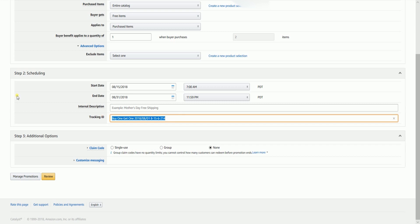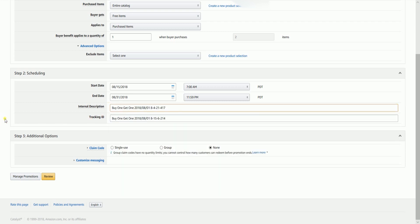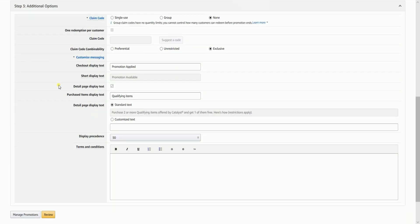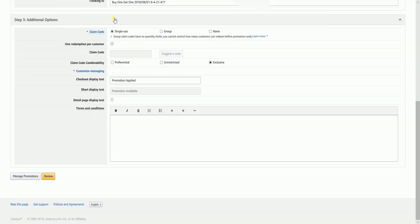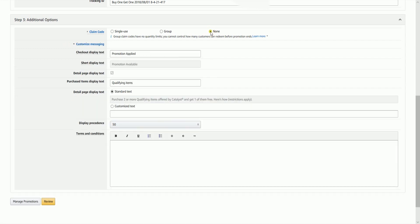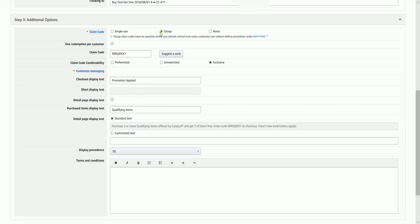Indicate the internal description for this promotion. Name it in a way that you can easily remember this promotion. Indicate the type of claim code. If you want it to be one redemption per customer, you can select single. If you also want to create a promo code for a group of person or influencers, you can select group. But if you want it to have no restrictions at all, and just supply the buy one get one to all of your products purchased, then just select none. For this example, I'll select group, so it will automatically generate a claim code, and you can give it to a group or influencers.